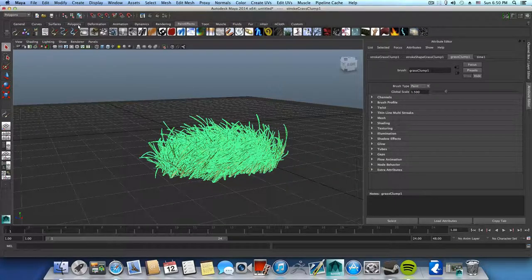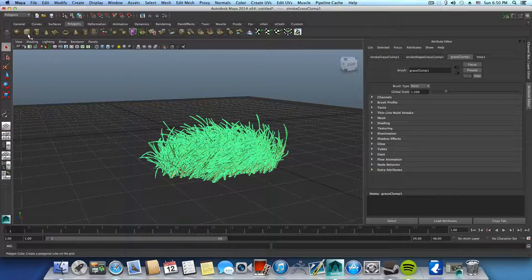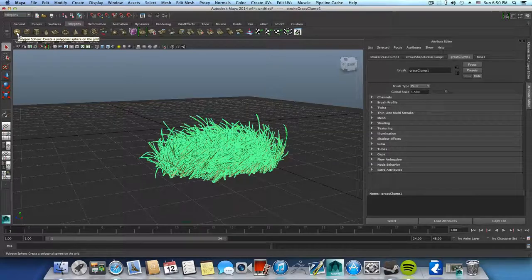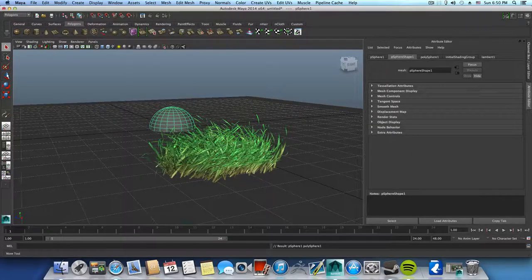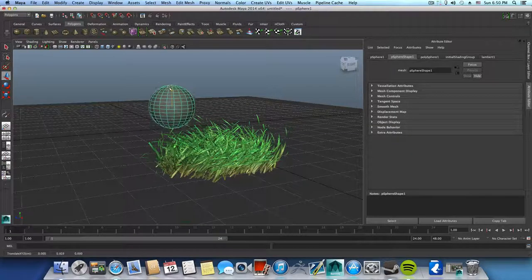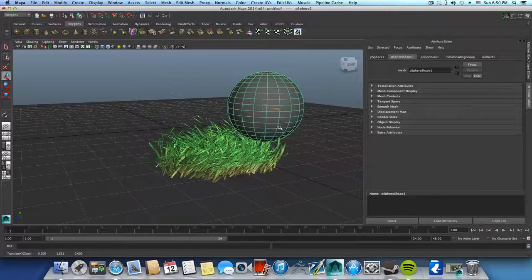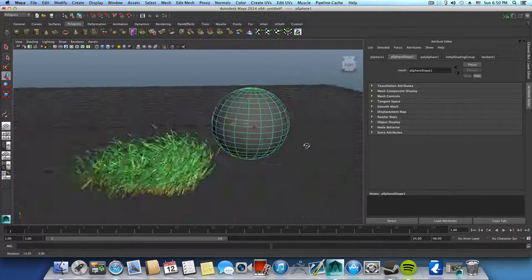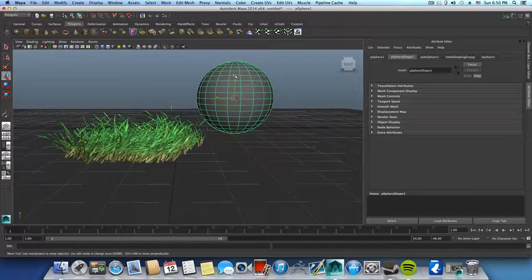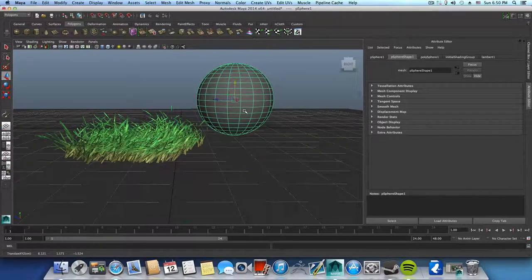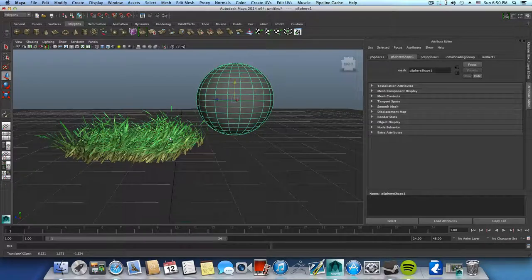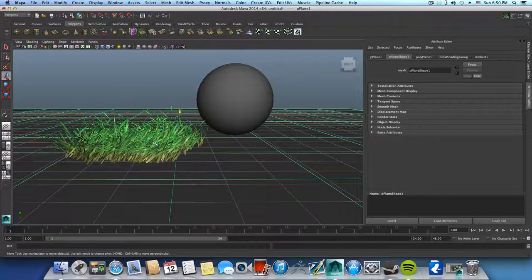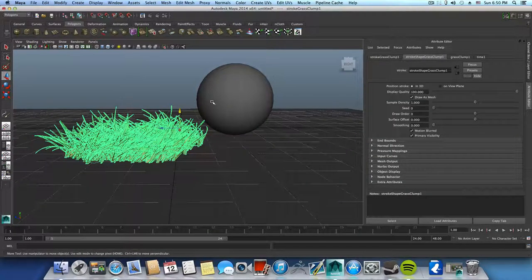Basically what you are going to do is create another polygon which will be a sphere if you like, and bring it somewhere here near to it, like so.